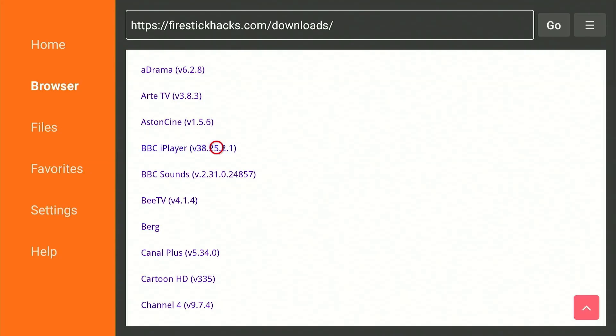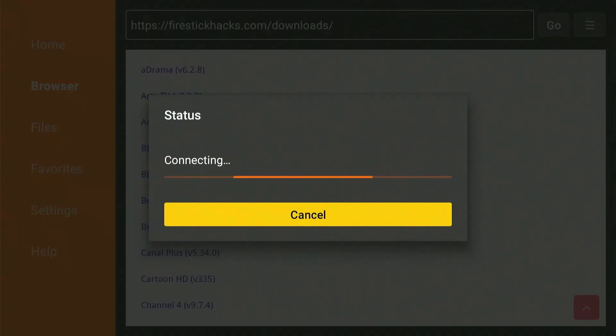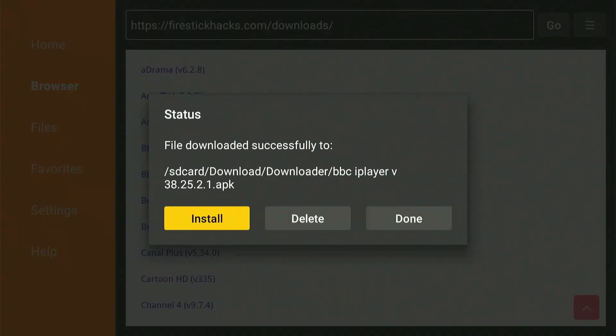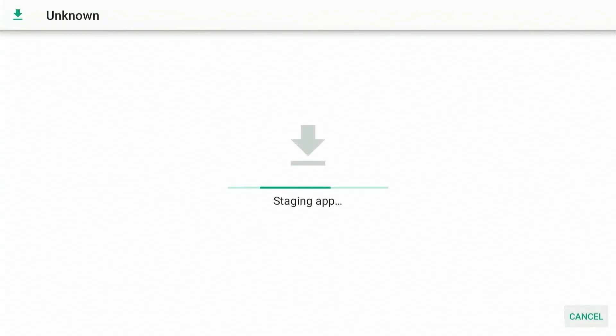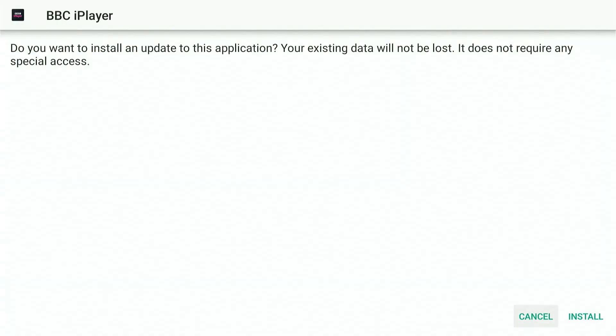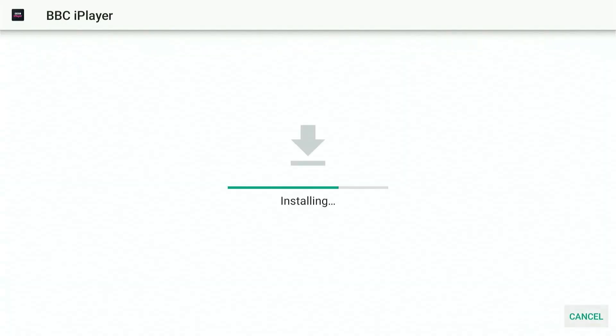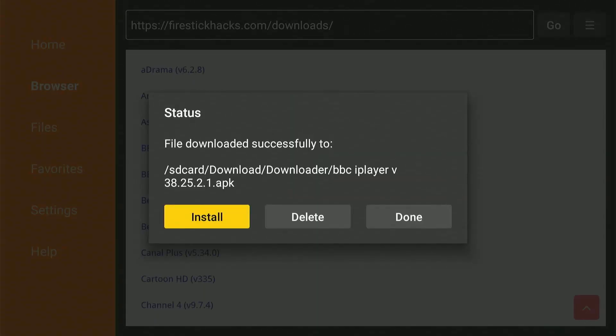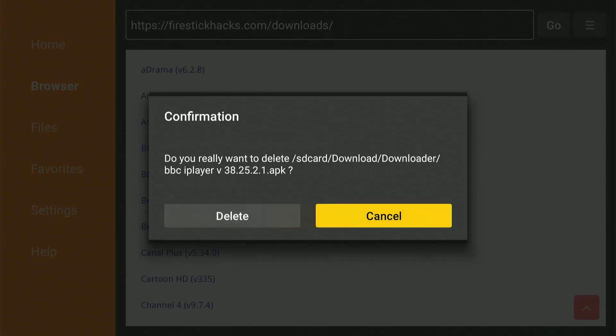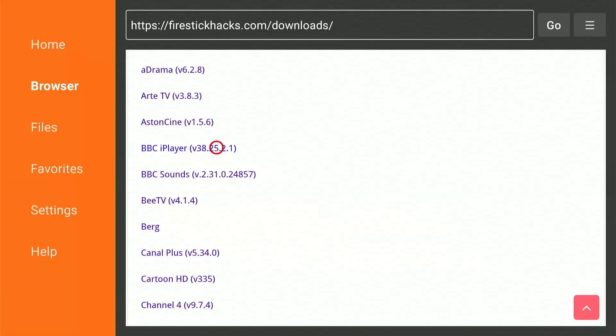To download any app, simply click on it and wait a couple of seconds for it to finish. Now all that's left is to click Install, and the app will be added to your Fire Stick. Make sure to always delete these APK files after you have installed the app, as they are just app installer files, and deleting them will do nothing to the app you just installed.